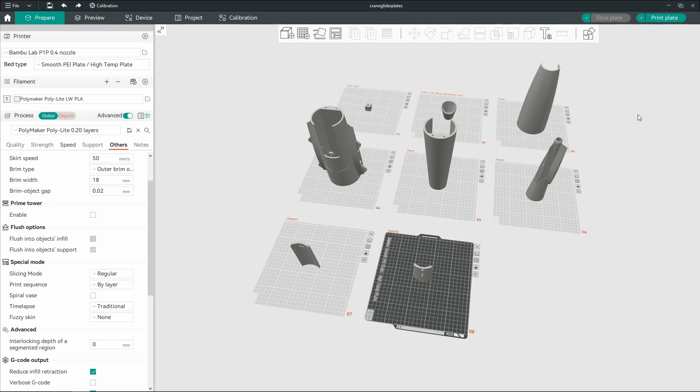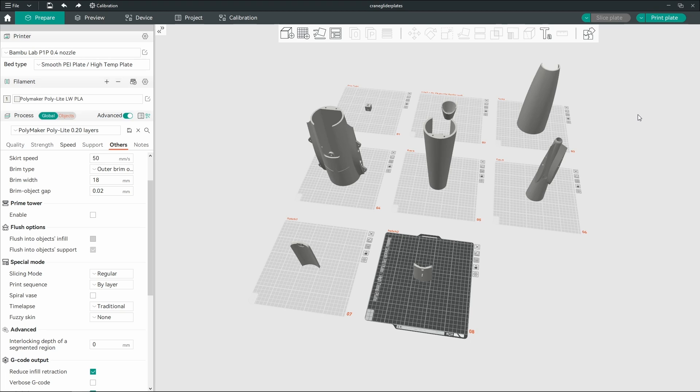I have printed now two complete models on my Bamboo Labs P1P with the Polymaker polylight lightweight PLA. Isn't that a mouthful?